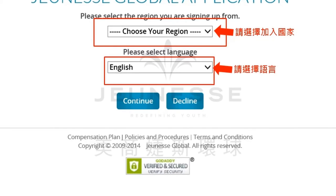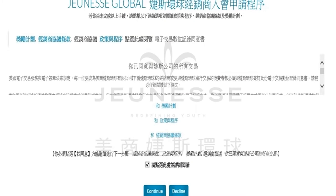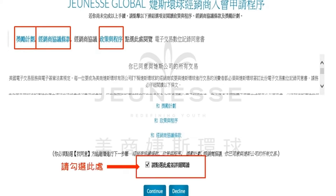当您选择完毕之后请您选择往后要使用的语言。当然这个语言往后你都可以在个人档案里面随时更改，不用担心。接着我们就要按继续键进入到下一个步骤了。在这个页面里面我们要请各位详读奖励计划、经销商政策条款以及政策与程序。当您详读完成之后请勾选页面下方的这个选项，然后按继续键进入到下一个步骤。